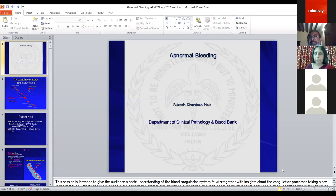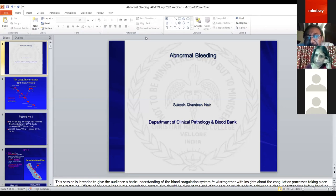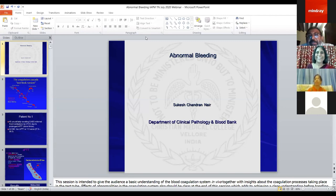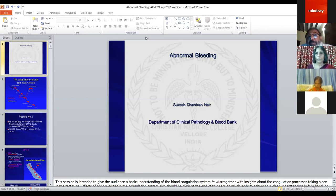Question: Why does the extrinsic pathway not compensate to prevent bleeding in haemophilia? Answer: Because of tissue factor pathway inhibitor (TFPI). Interestingly, this is now being addressed therapeutically — NOVO7 (recombinant activated factor VII at very high doses) overcomes existing TFPI, generating more thrombin. Another approach is blocking TFPI with an antibody, allowing more thrombin generation through the extrinsic pathway.